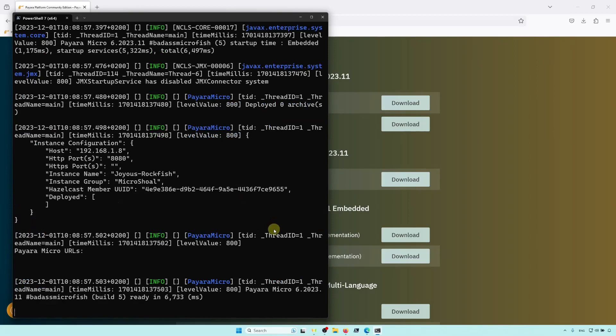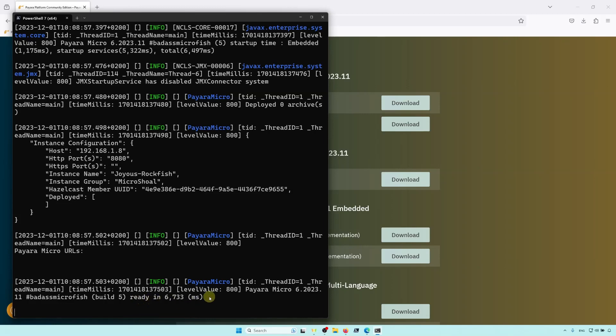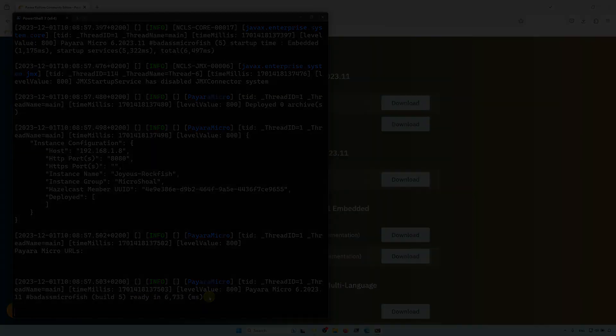If you look at the log messages closely, you'll spot this Ready message, indicating that Payara Micro is fully booted and ready to go. At the moment, this instance isn't doing anything, though, as it has no applications deployed, and it's not in a cluster.